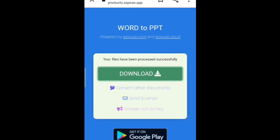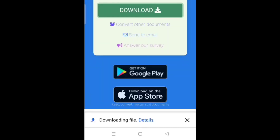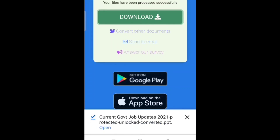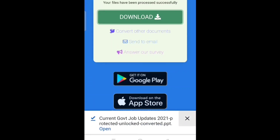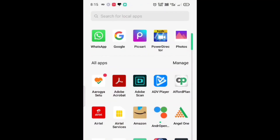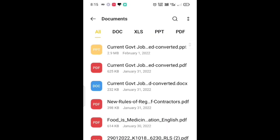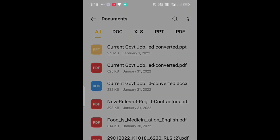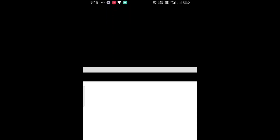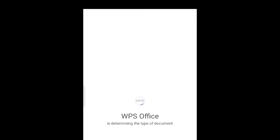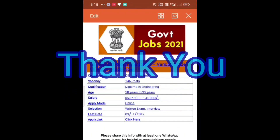Your file is converted and downloaded. To check it, come back and go to Documents. Here you can see both the files — one in Word and one in PPT. Now you can use it.